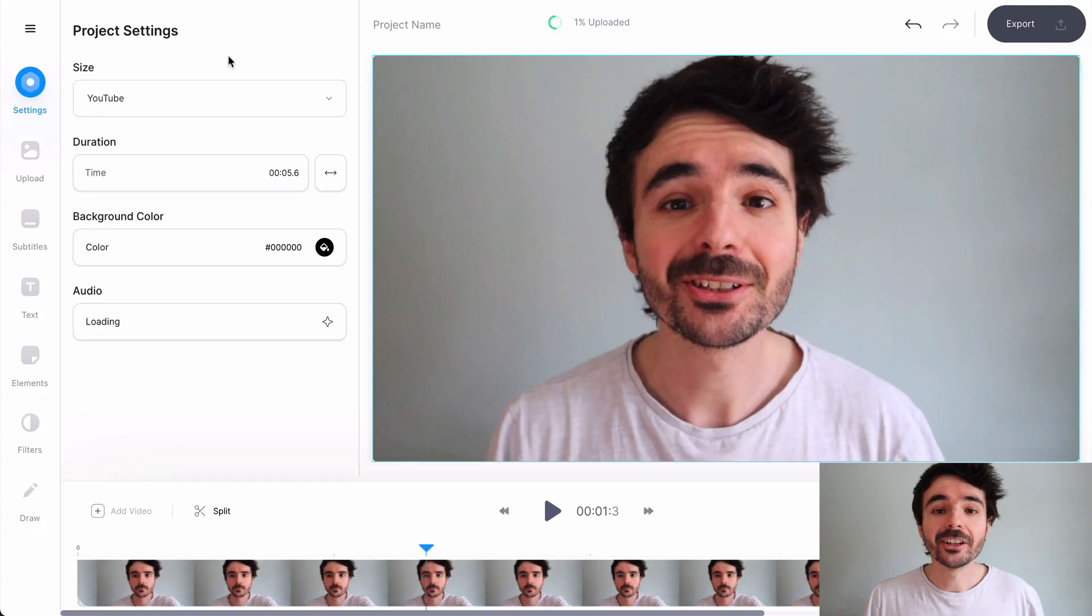But what if your video was a YouTube video that you downloaded from your YouTube and you wanted to turn it into an Instagram Reel? I'm going to show you how to change the dimensions of your video to be able to do that.